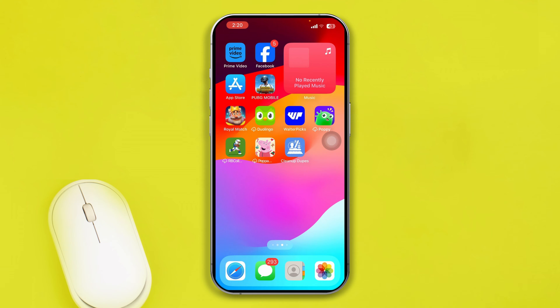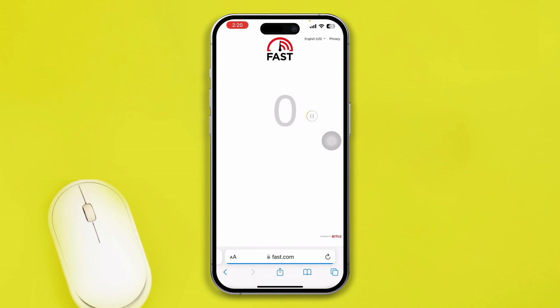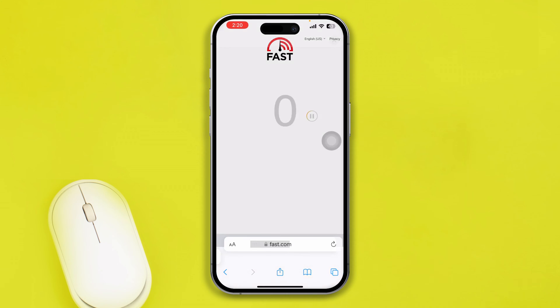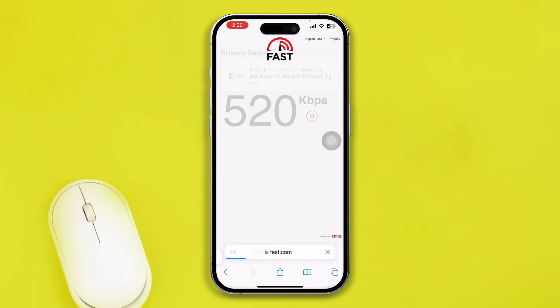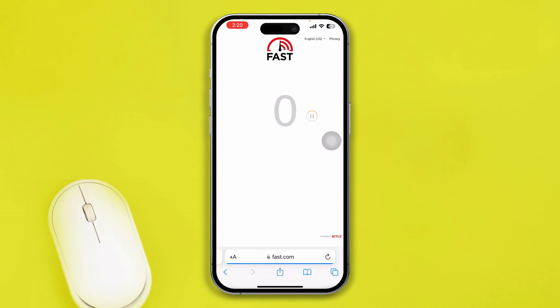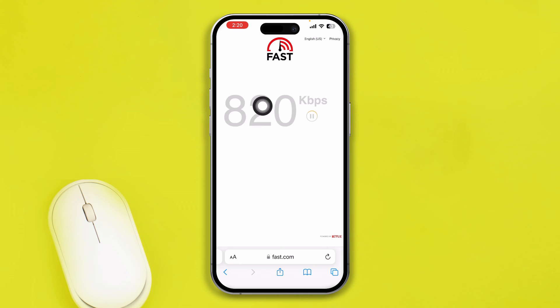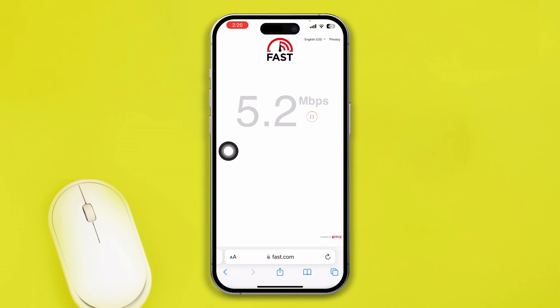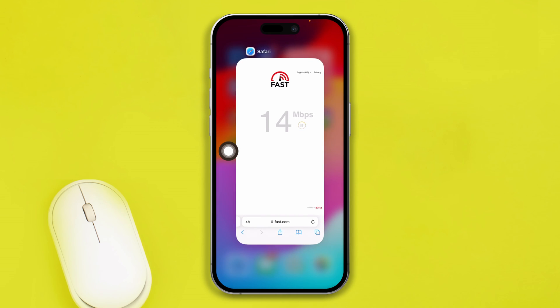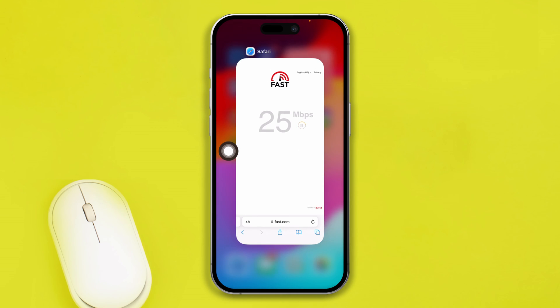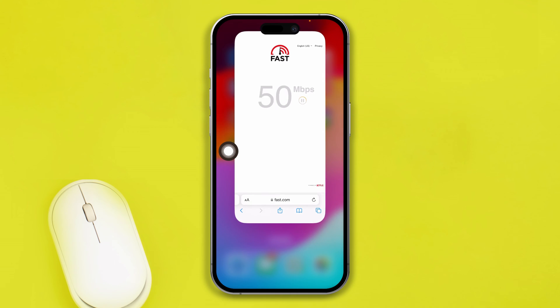Whatever you do, make sure you have a stable internet connection. You can also open up your browser and go to fast.com to see whether your internet speed is stable or not.